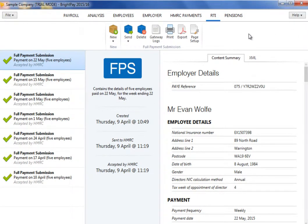In this tutorial, we will demonstrate how to process an employee leaving your employment. Since the introduction of RTI, employers are no longer required to submit a P45 to HMRC when an employee leaves. Instead, HMRC will be notified of an employee leaving in the last full payment submission you send for that employee. The employee's leave date must therefore be entered before their final pay period is finalized, so that the date of leaving can be included in the full payment submission in the period they are last being paid in.